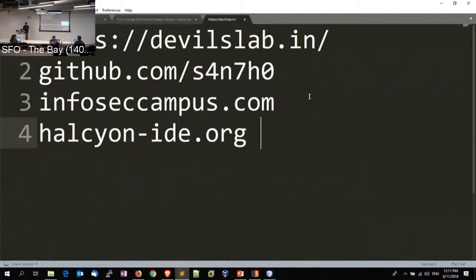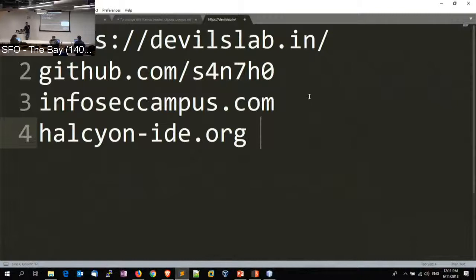Yeah, the IDE for actually writing nmap script engines, similar like maybe a NetBeans for Java, things like that.